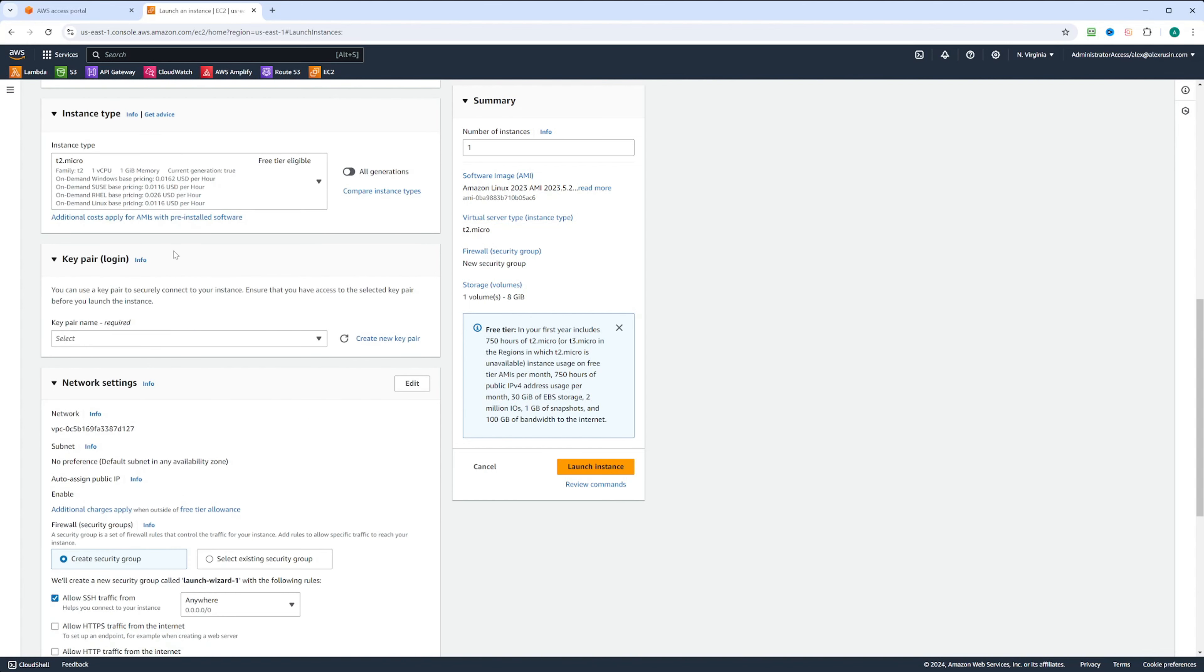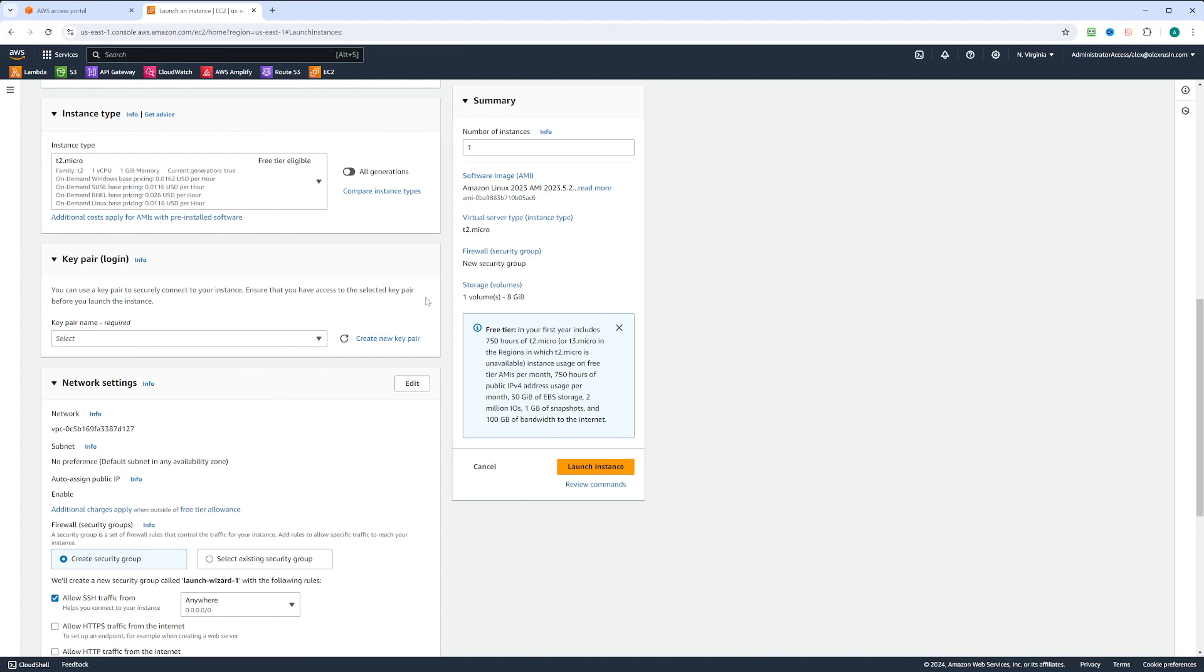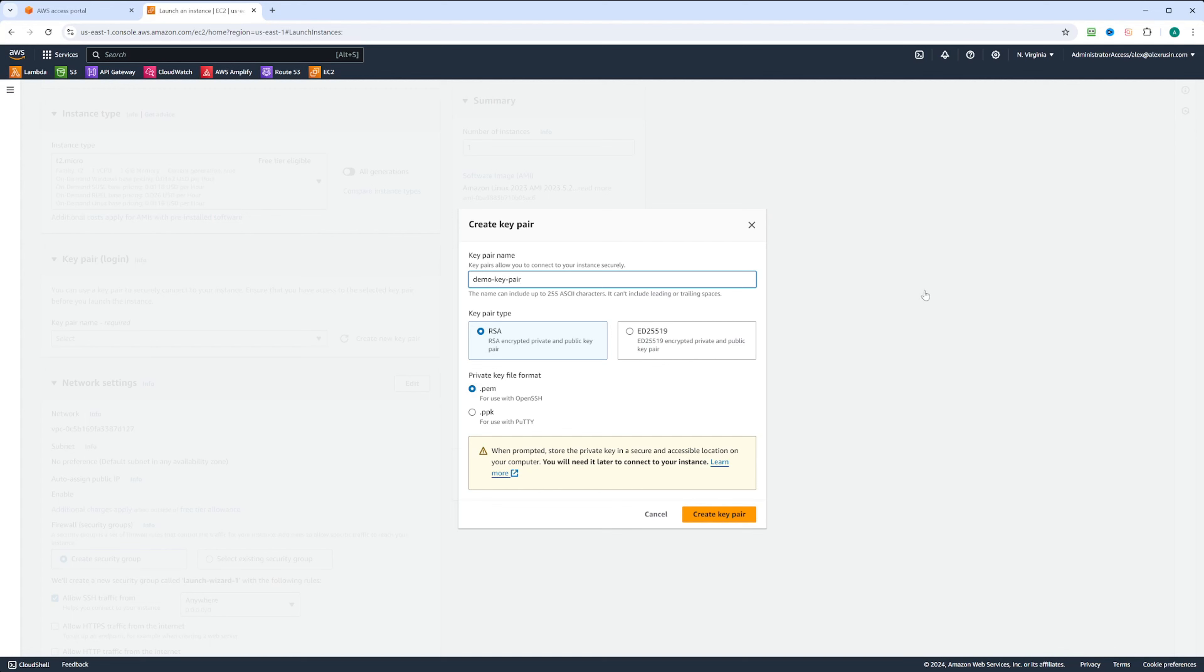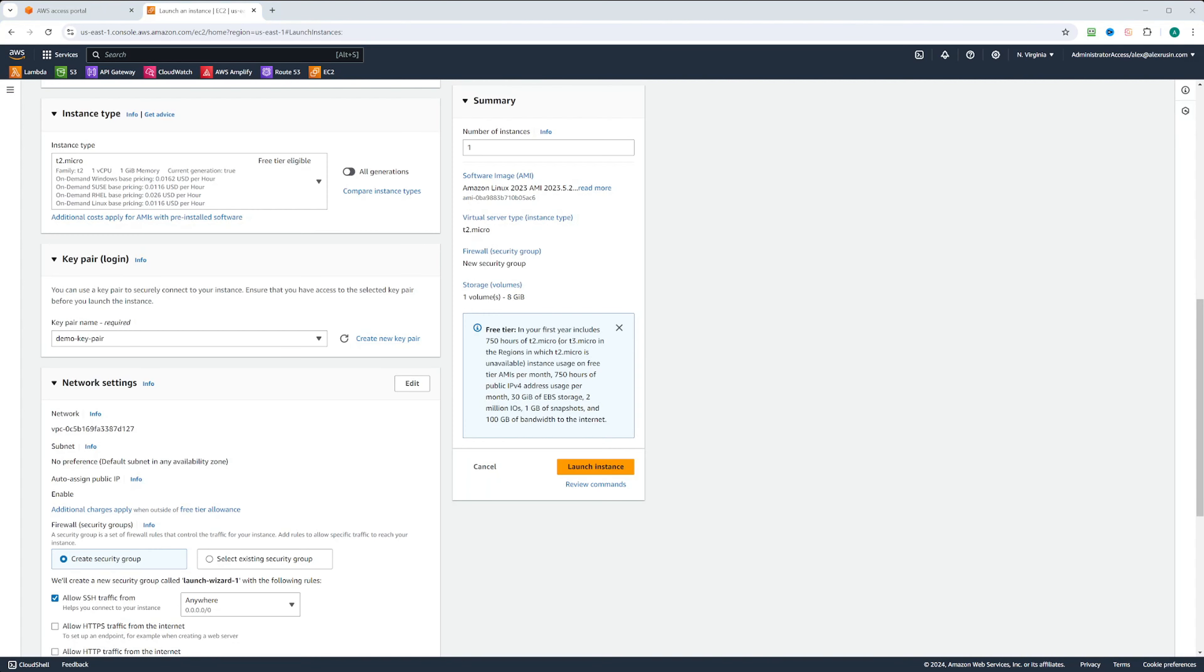Next we need to get the SSH key pair to log into our instance. We can create a new SSH key pair. If you already have one, you can choose it from your existing key pairs. Let's create a new one. We're going to select RSA. You want to select RSA for anything higher than Windows 8, and for Mac as well. If you have Windows 7, you can choose .ppk. Let's call our key pair demo key pair and click create key pair. It's going to prompt us to download that key pair. I'm going to put it in my downloads folder, but you may want to put it in your .ssh folder. The demo key pair is now selected.